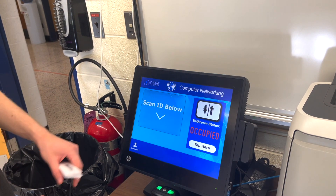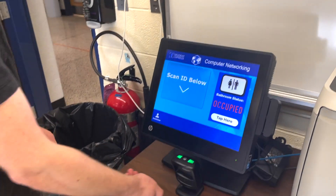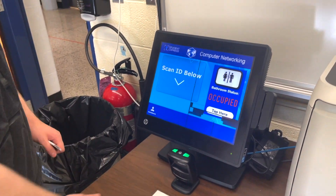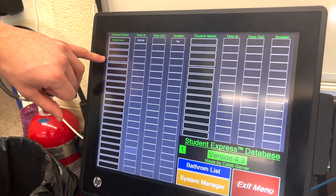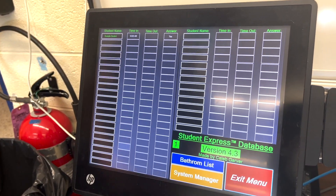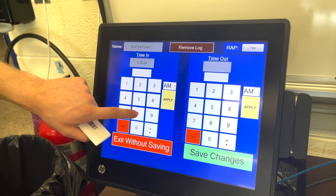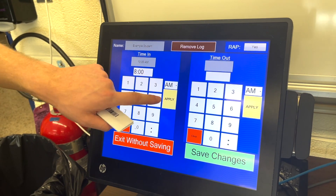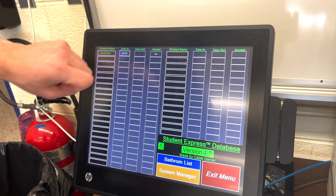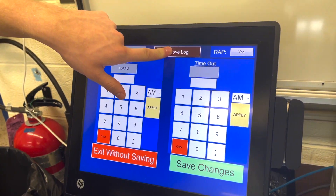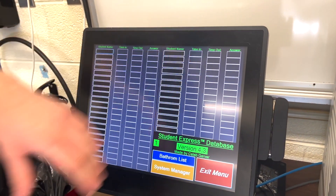And then it takes you back to the main screen. Now if I wanted to view the logs, I can use the admin key by scanning below. System management is really easy. Every student will have their name appear in these boxes. If I want to change data, I just hit the name. And I can change — let's say I want them to be 8 o'clock AM — and save. And now the time is 8 o'clock. If I want to delete them, I can just remove it. System management is very easy within here.